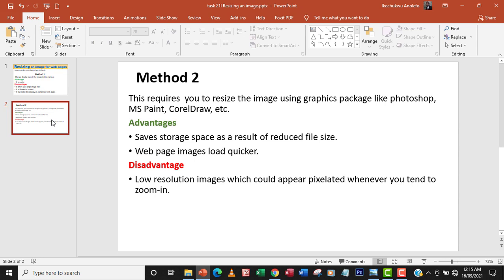The second advantage is web page images load quicker. So as a result of reduced file size, that is the image size, it helps the web page to load quicker. One disadvantage of using a graphic package is that you're going to have a low resolution image.